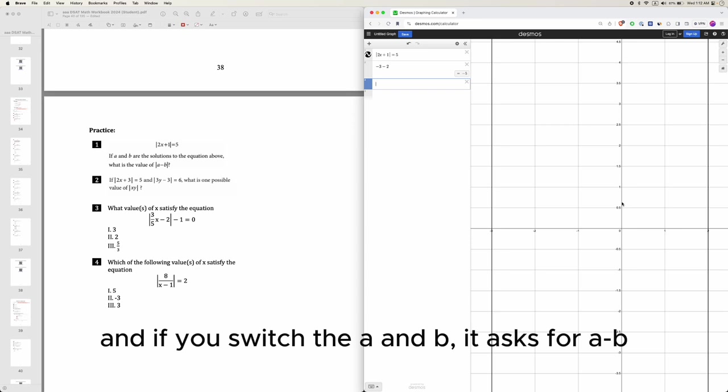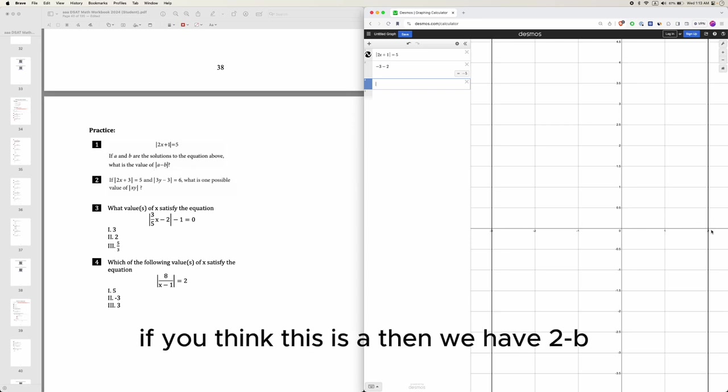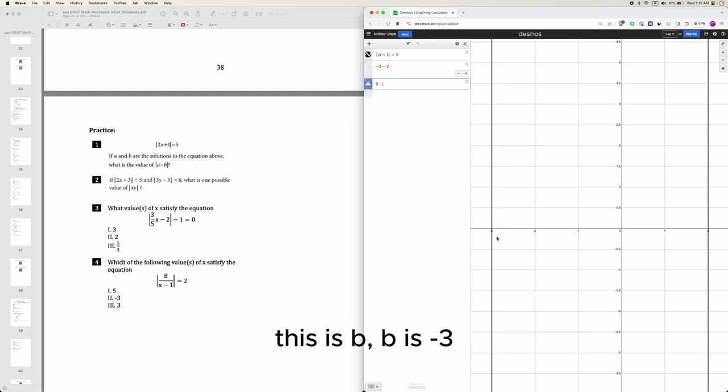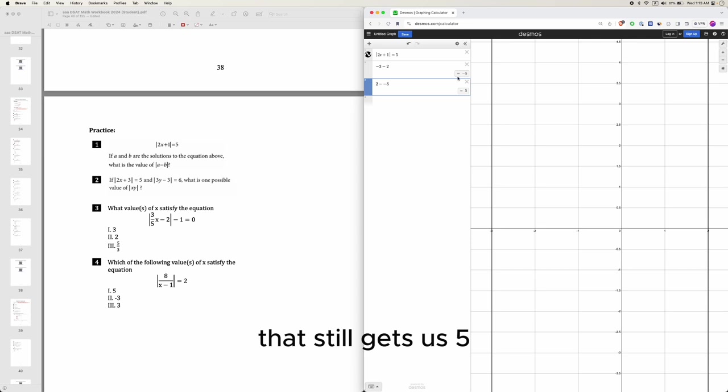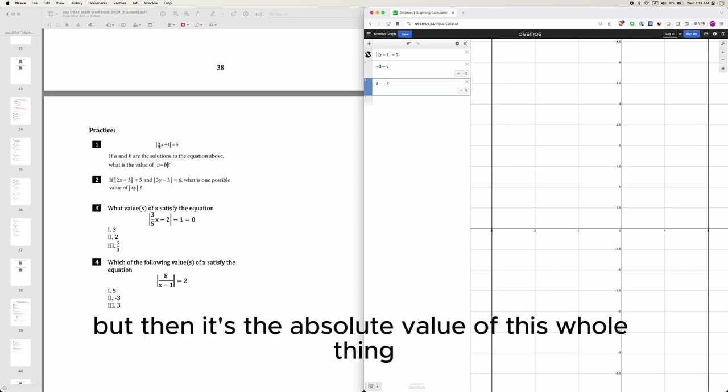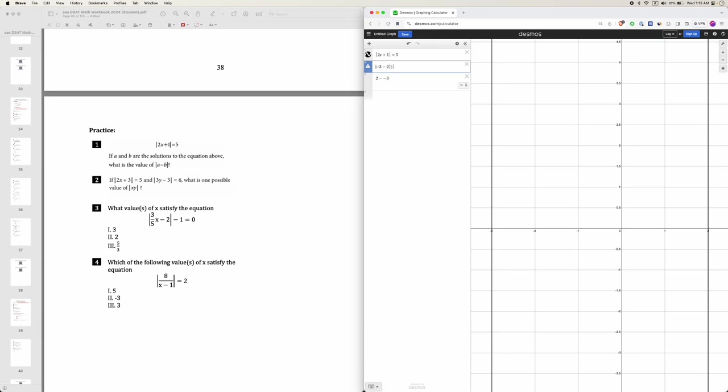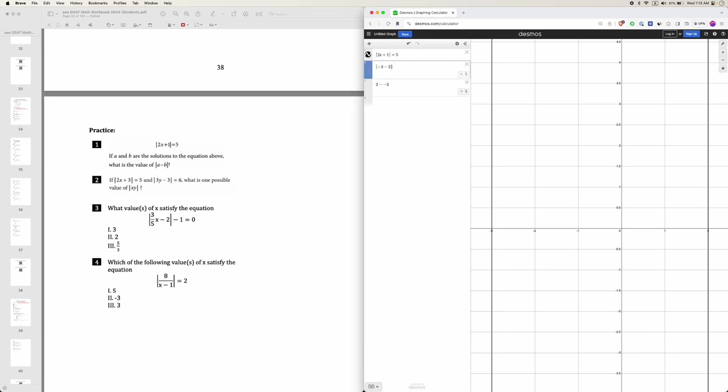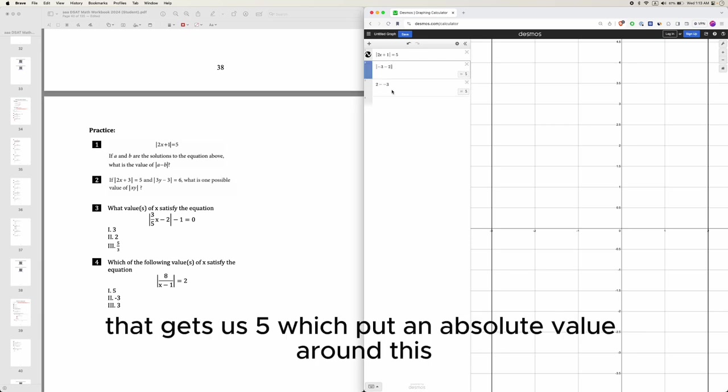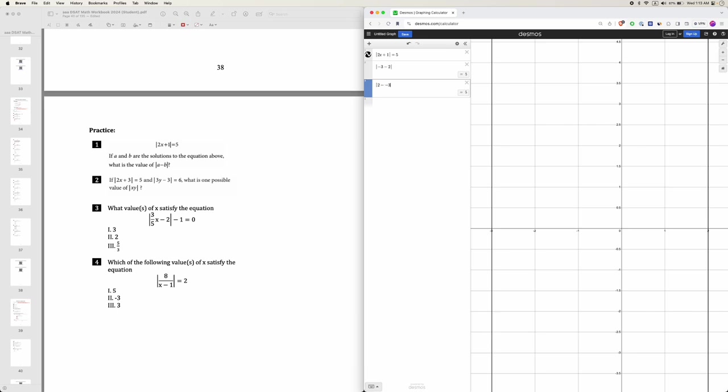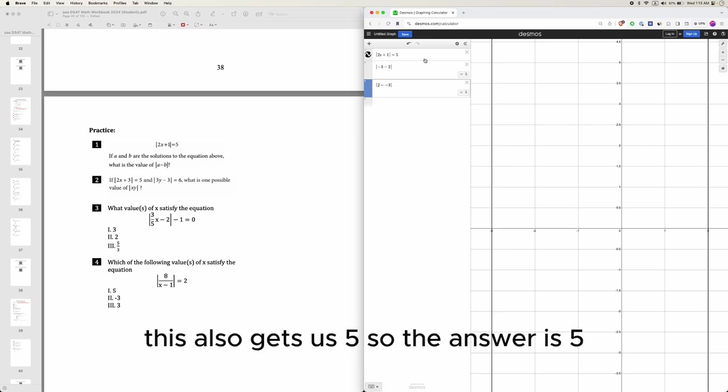And if you switch the a and b, it asks for a minus b. If you think this is a, then we have 2 minus b. This is b. b is negative 3. That still gets us 5. But then it's the absolute value of this whole thing. So we have to put an absolute value around it. Put an absolute value around it. That gets us 5. We have to put an absolute value around this. This also gets us 5. So the answer is 5.